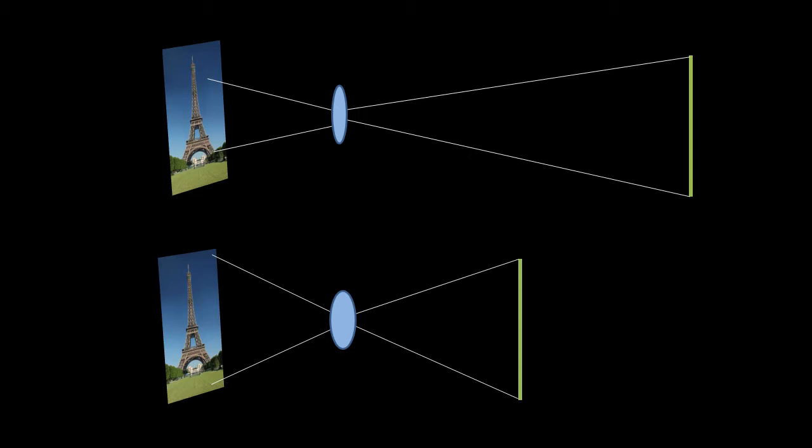Lenses with different focal lengths produce different images. A longer focal length refracts light at a shallower angle, so fewer parts of the scene get focused onto the film, capturing a narrower portion of the scene. With a shorter lens, we get more of the scene — this is why shorter lenses are also known as wide angle lenses. The field of view is the measure of the angle of the portion of the scene captured; the shorter the lens, the wider the field of view.